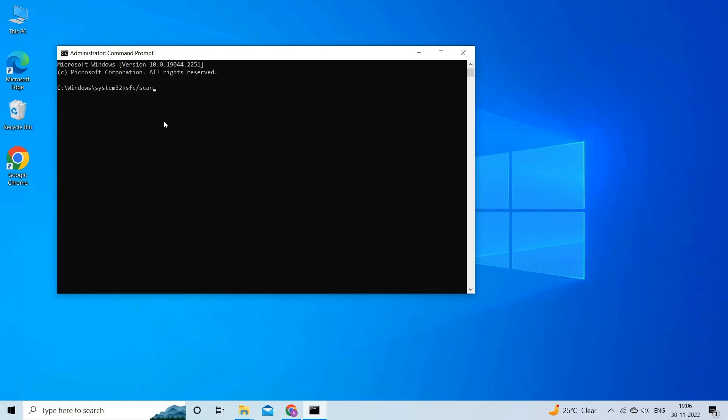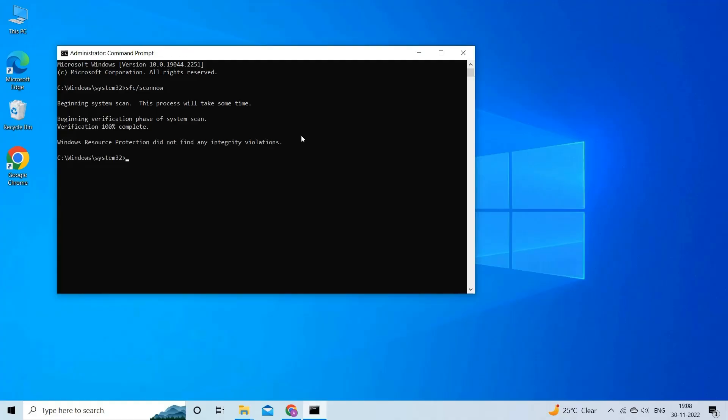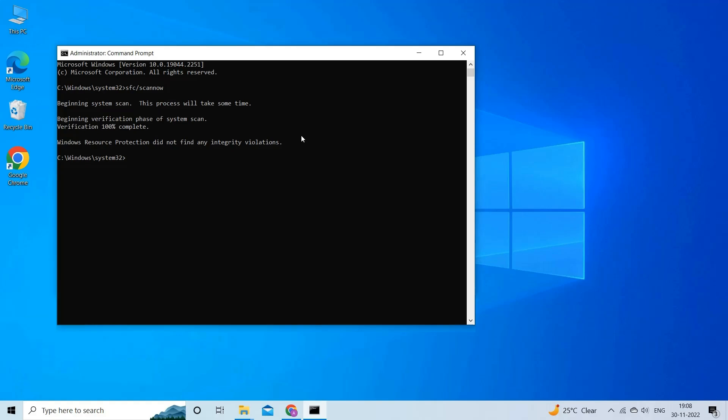Type SFC slash scan now and press Enter to execute this command. After the process ends, restart your PC and reopen the elevated command prompt. Now, execute the commands like,